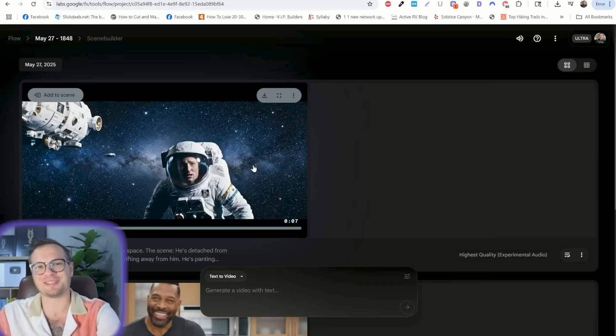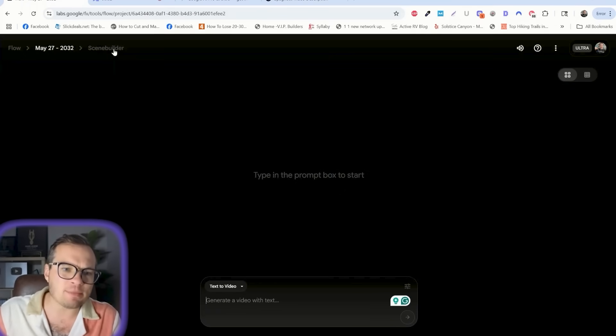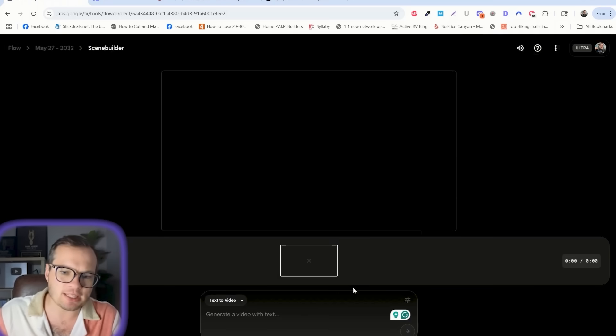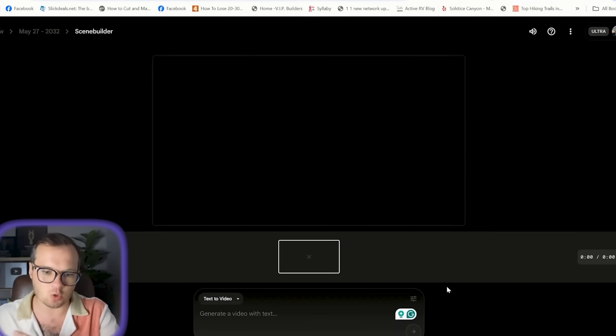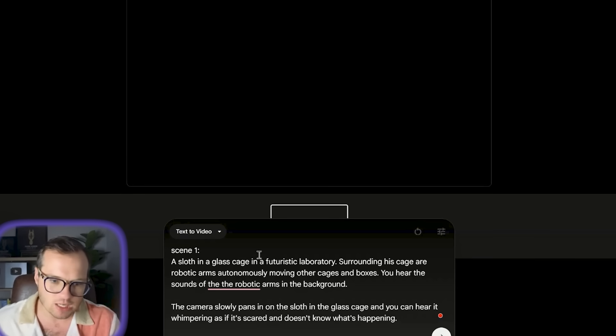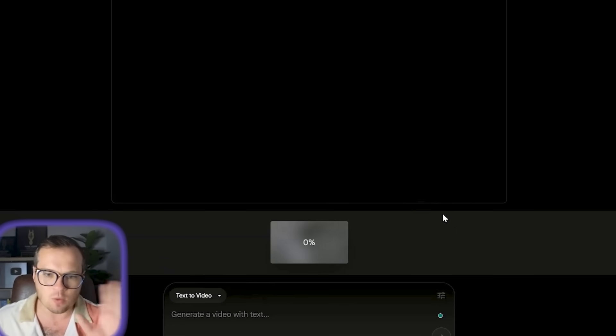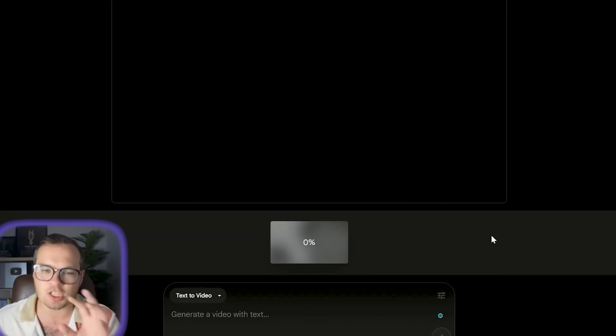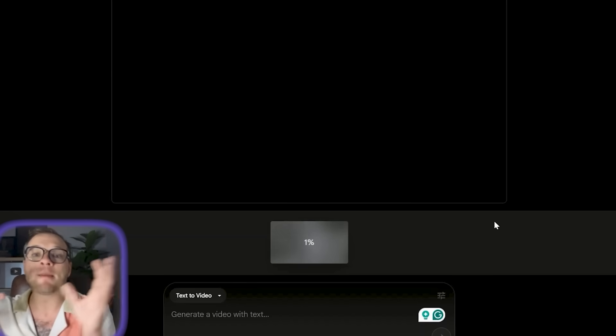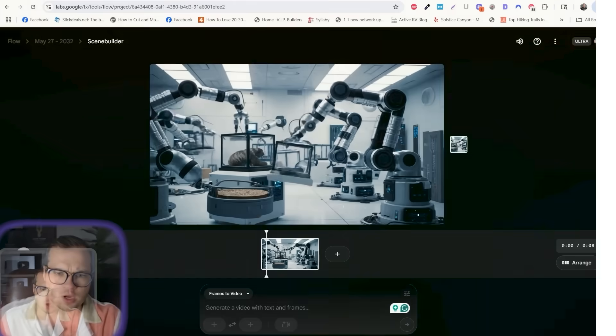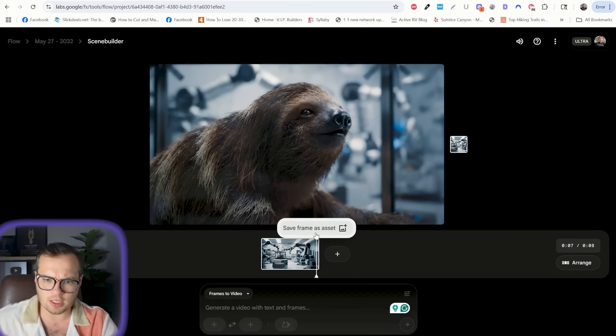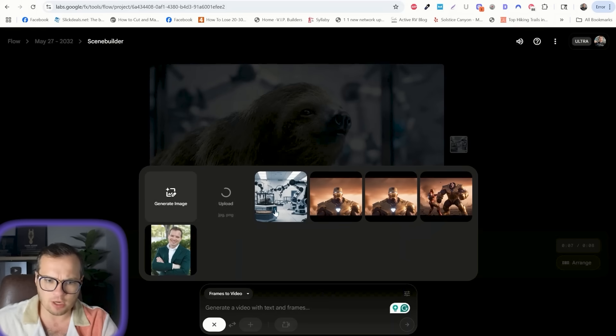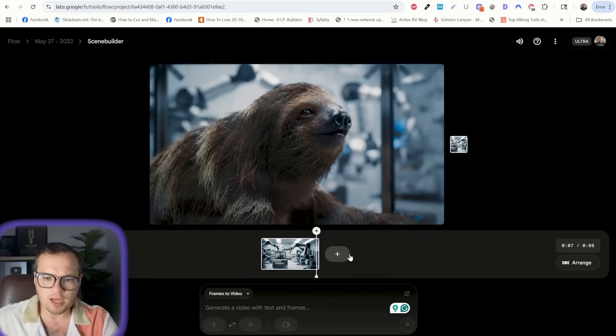And now I feel really bad about myself. Now, let's use the scene builder. I'm going to come up here and click on scene builder in here. Things together to tell a story. So I'm going to type in something like scene one, a sloth in a glass cage, in a futuristic laboratory. Let's see what this first scene generates, and then we're going to build on top of that. So here's our scene one. Great. And now some other things that you can see is that we can set the scene as a frame here, so we can always reference if we want.